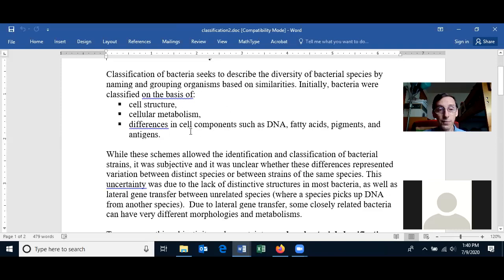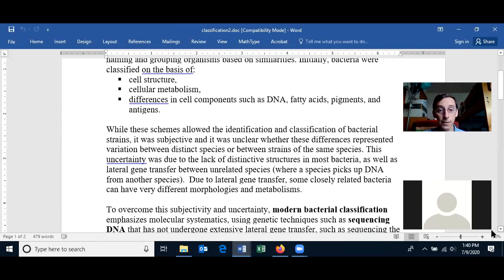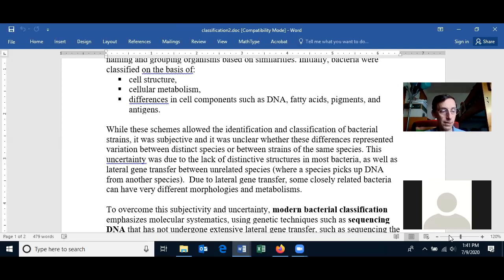Especially when talking about metabolic differences or chemical differences, you could start classifying the bacteria with those. These schemes did allow the identification and classification of different bacterial strains and species, but the classification was subjective. It was unclear whether differences represented variation between distinct species or between strains of the same species — and there were arguments, like people debating which family a given bacterium belonged to.